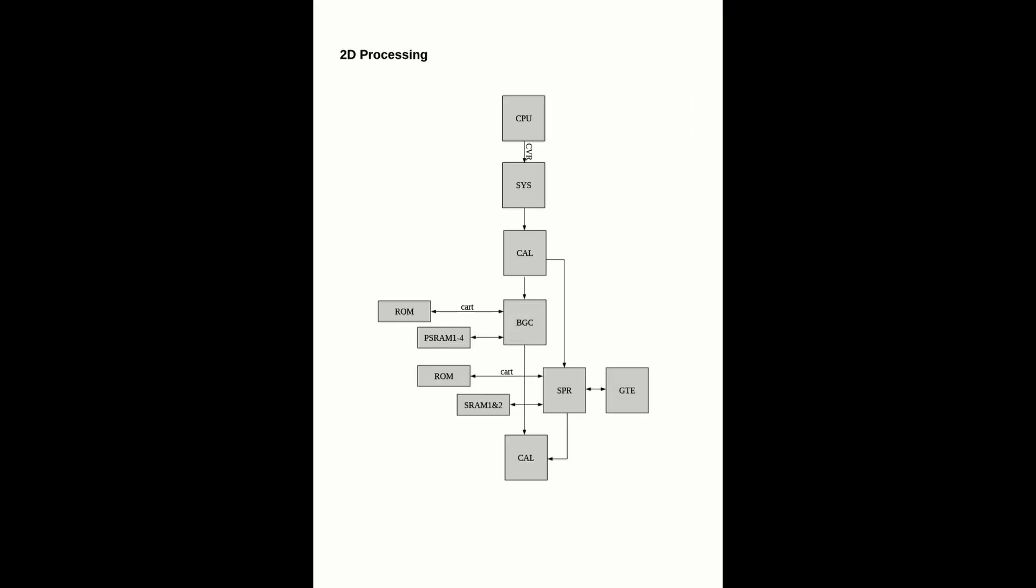It's a very interesting system how that 2D processing works. The CPU is sending it to the system chip, then it's going to a calculation chip which goes over to the sprite and the graphics transformation engine. Then it works through all the RAMs and ROMs and back through that calculation chip again until it's putting up a portion of the 2D image.